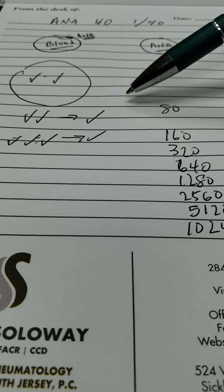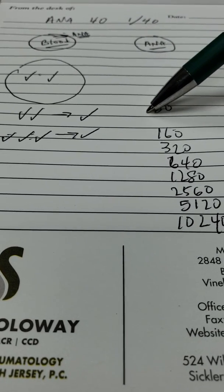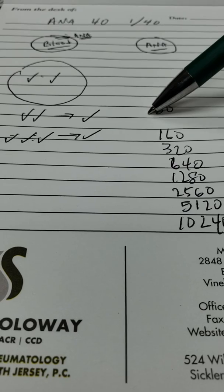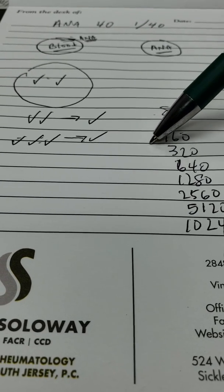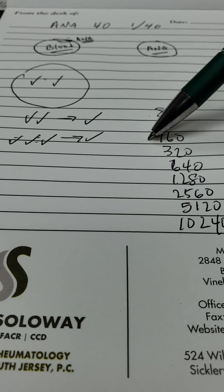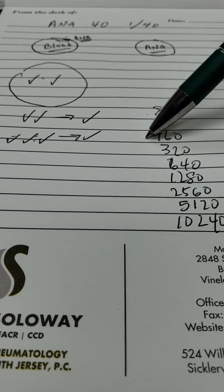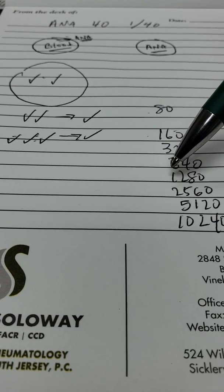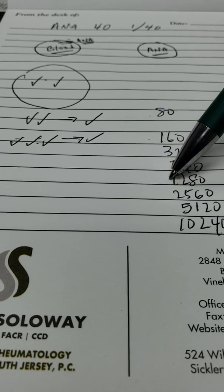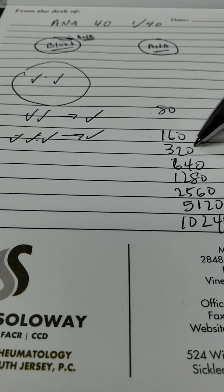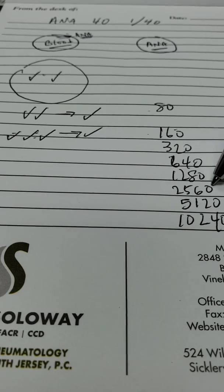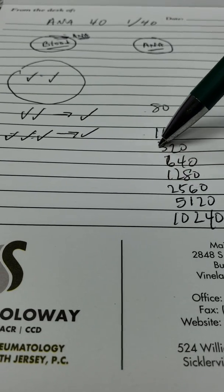So if you have ANA of 80, that's not very potent. 160 is also not very potent.